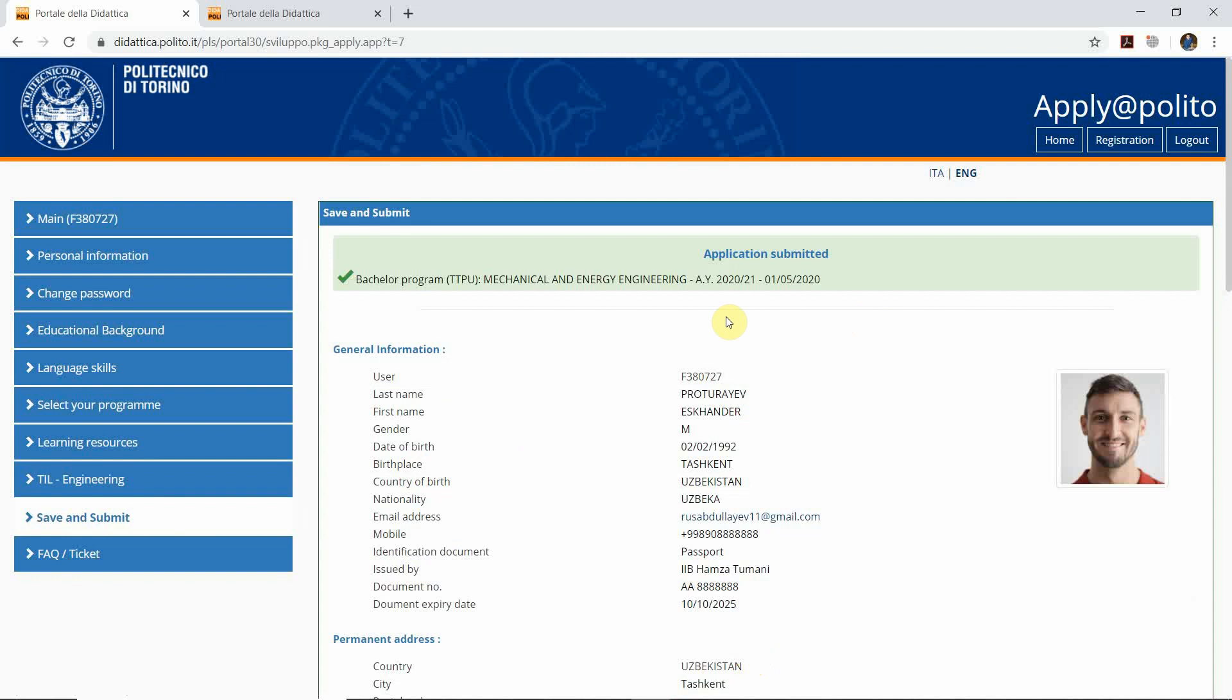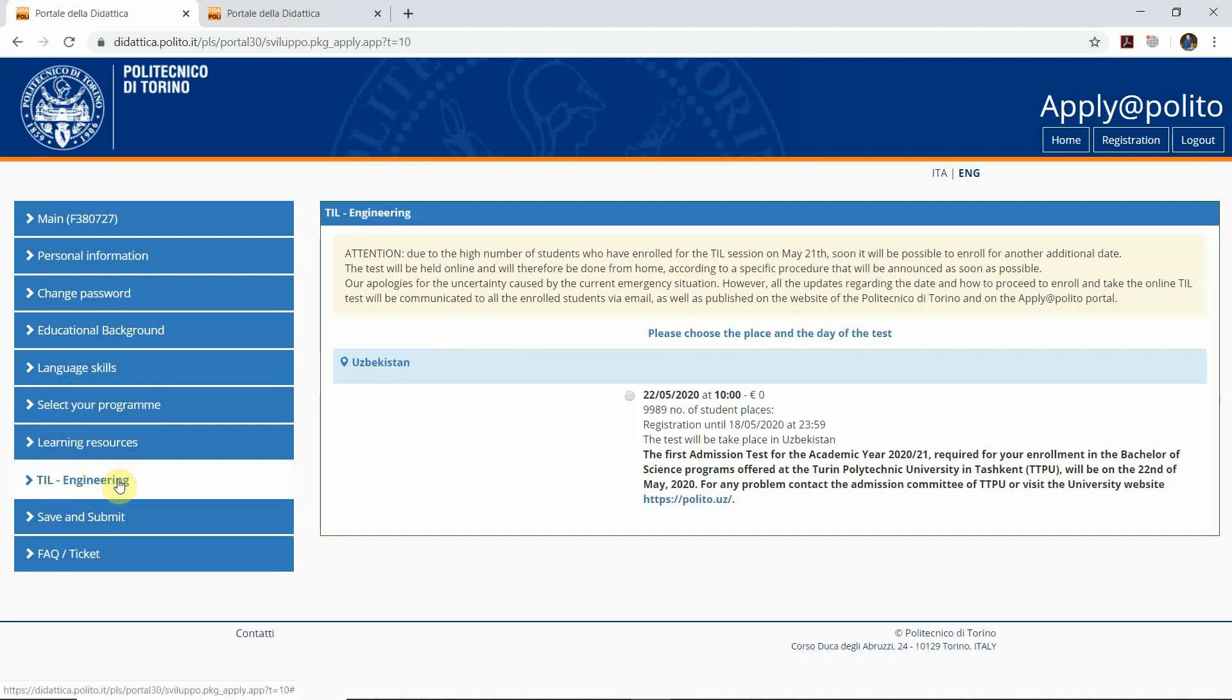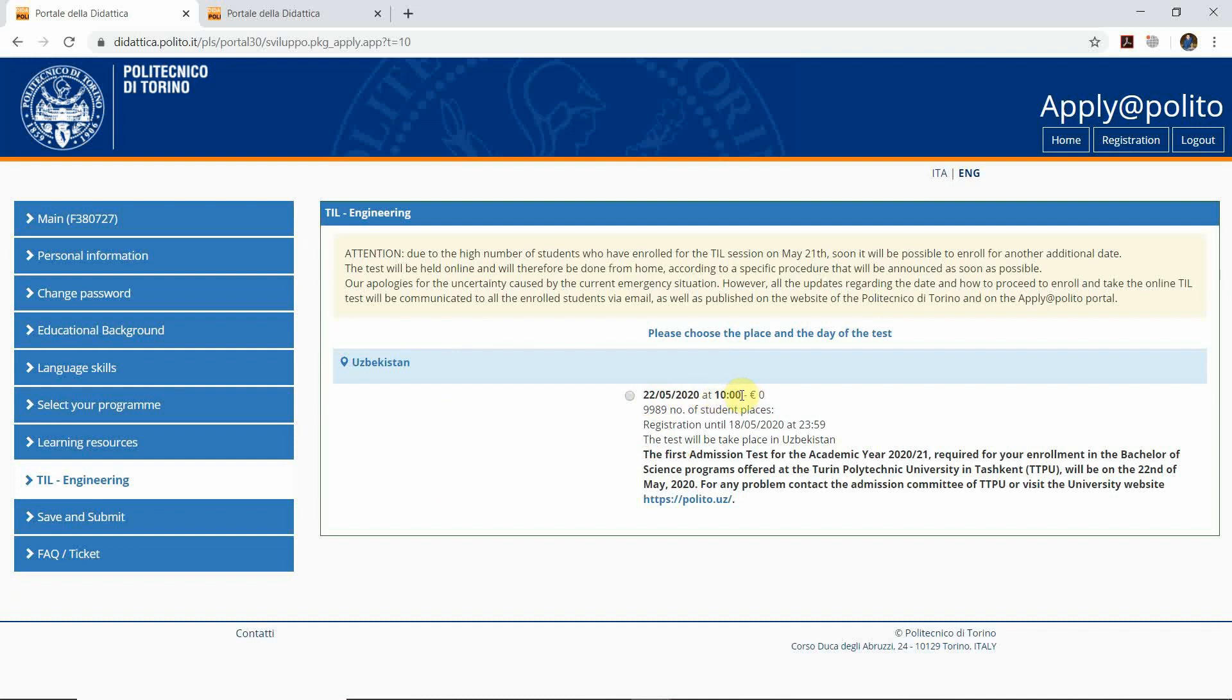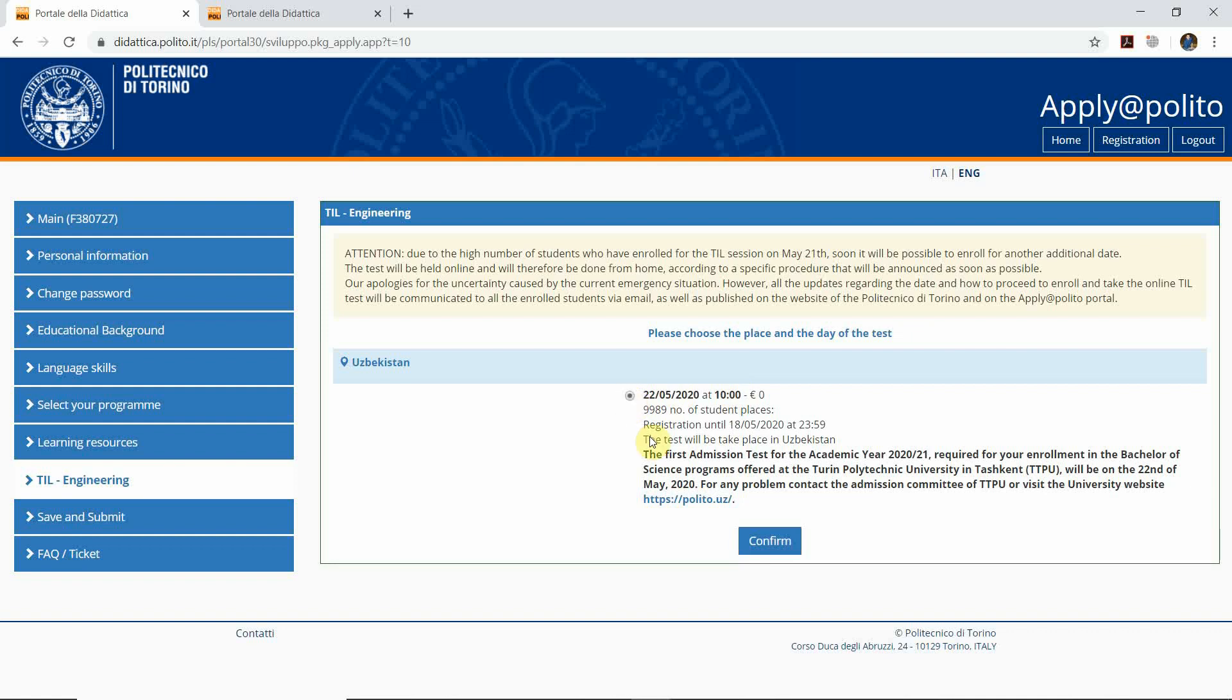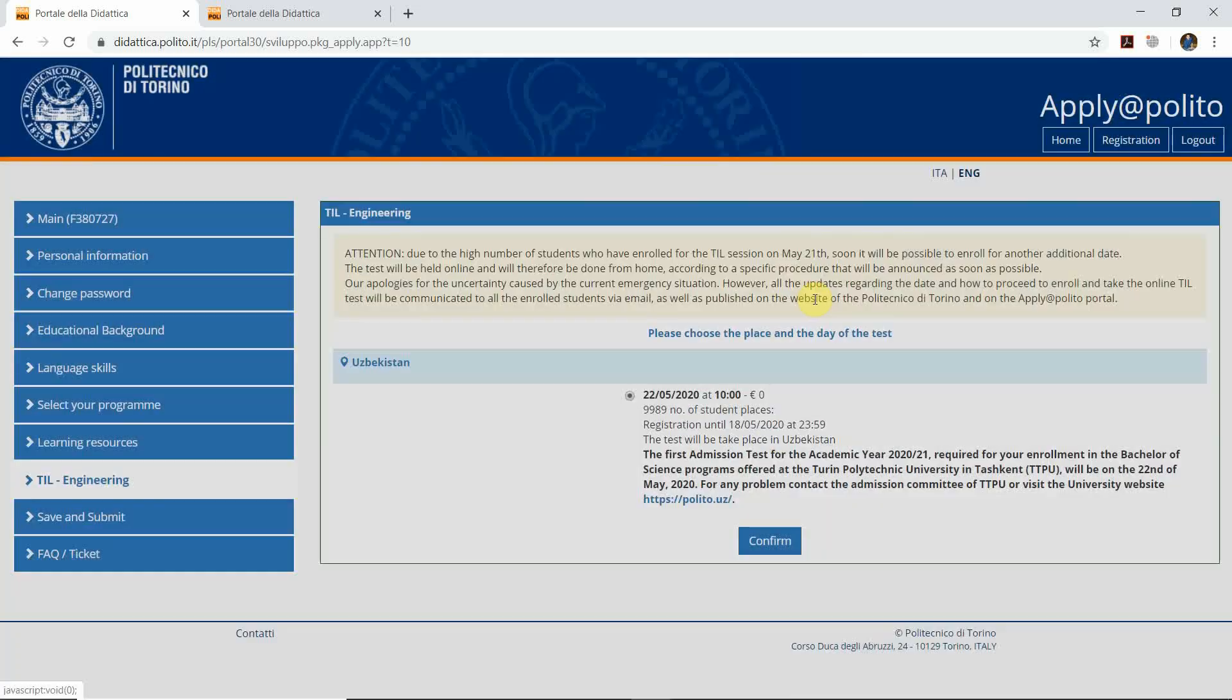After we submit the application, we go to the learning resources. Here you will see the following information: the exam will take place on May 22nd at 10 a.m. Italian time, which means it is 1 p.m. local time. Here you push this button and click confirm. Confirm again.